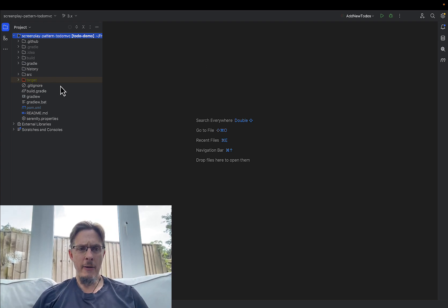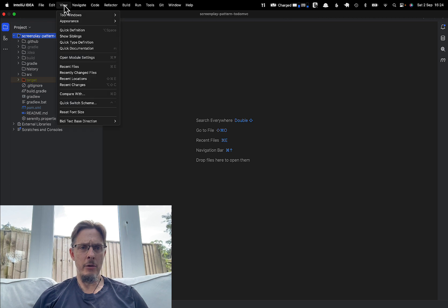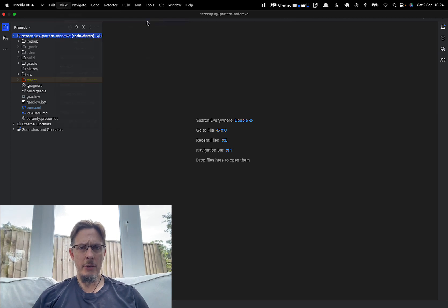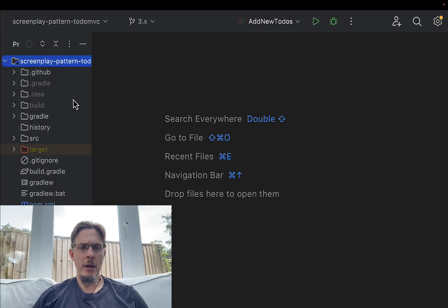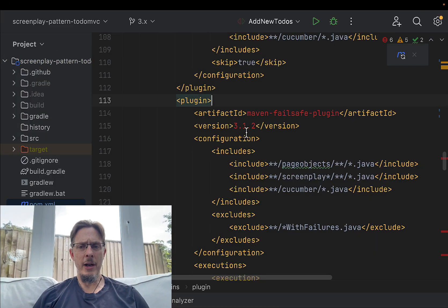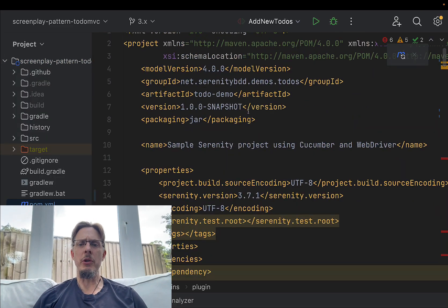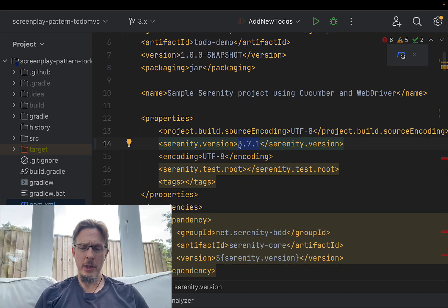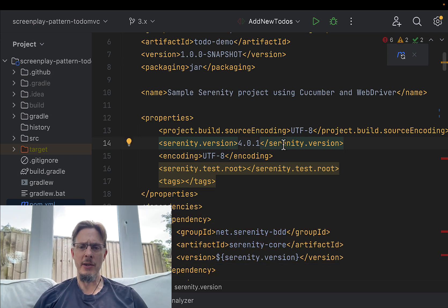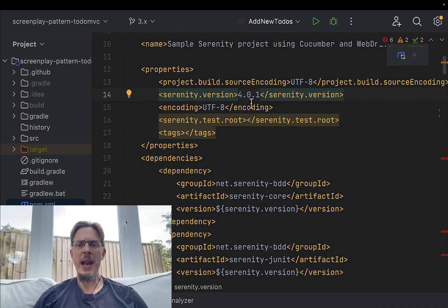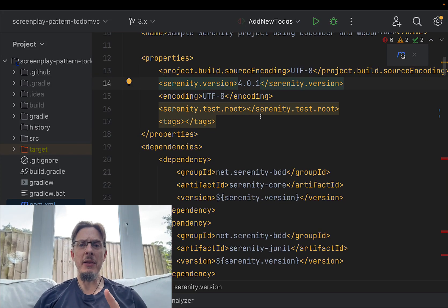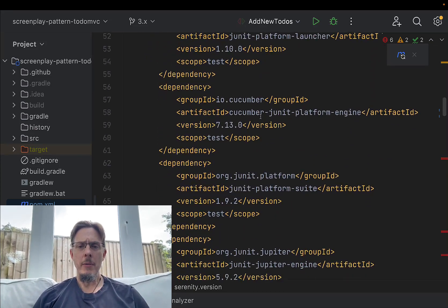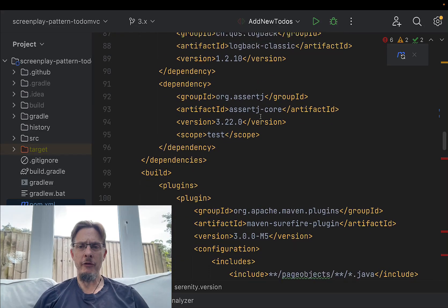I've got my project here. Let's go into presentation mode so you can all see it a bit more clearly. I'm going to open up the POM file, and the first thing I want to do is update the Serenity version. I want to go to 4.0.1, which is the latest version that we have on Central at the moment. The other thing you're going to need to do is make sure if you're using JUnit 5 that you update to the latest version.